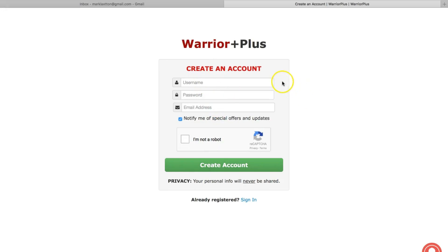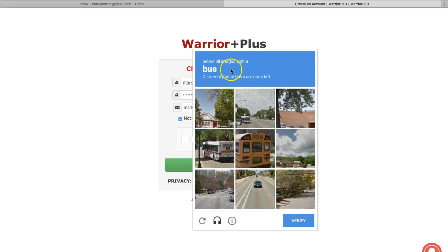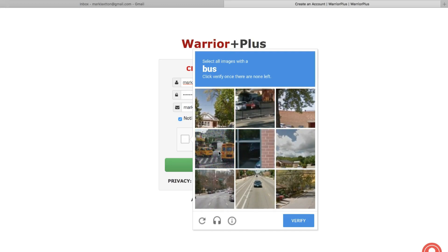You'll then need to fill out the capture code and create your account. So I'll do that now and I'll come back shortly. Once you check the box then you'll see this verification process appear. Select all the images with a bus in the image. So there's one here, here, here and I think that's it.